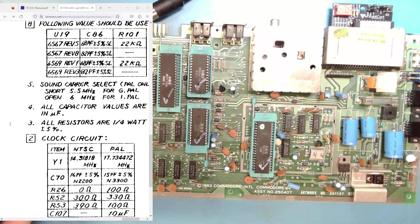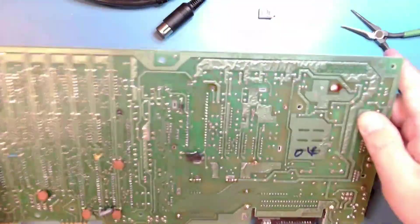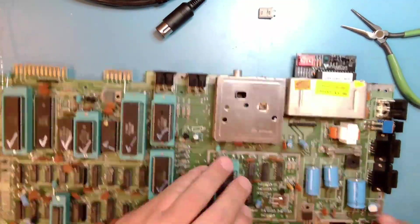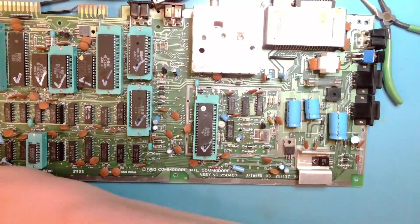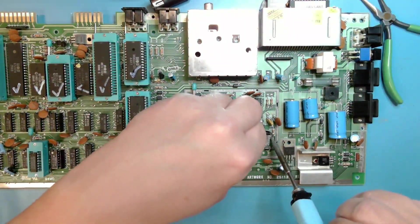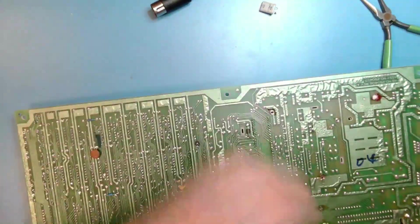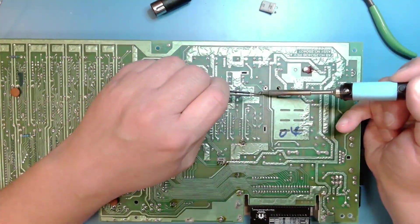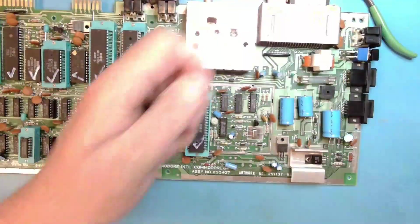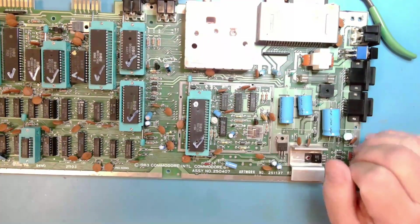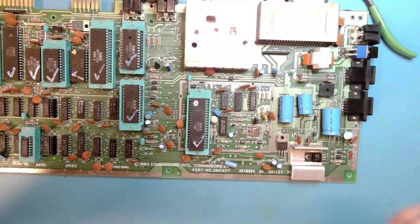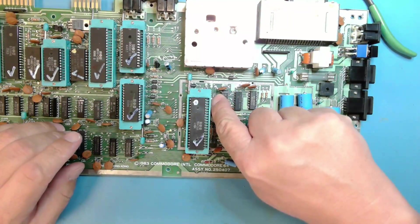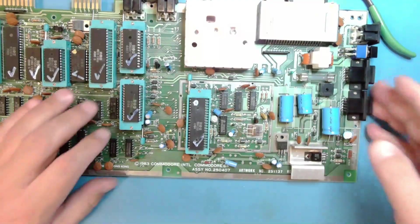So we're going to start with the crystal. Okay, there's our new crystal mounted. Oh, I forgot to mention one thing. We have a jumper here that needs to be moved to the next position over. So we'll go ahead and do that.